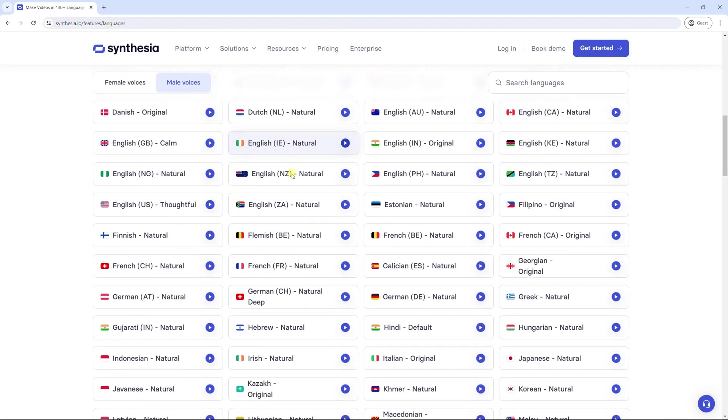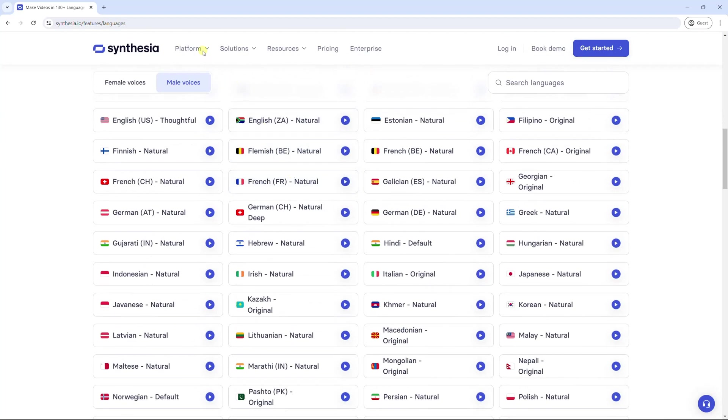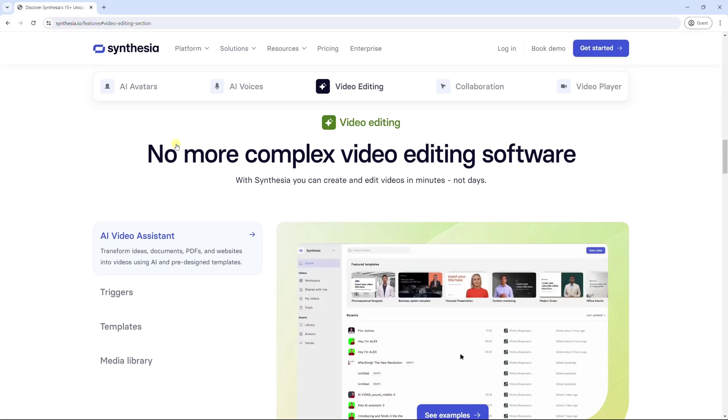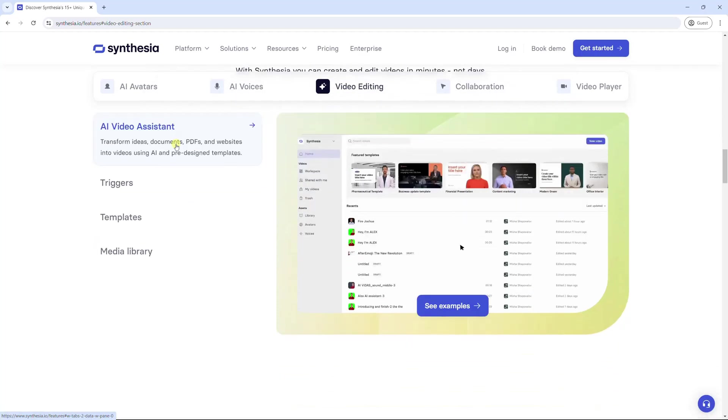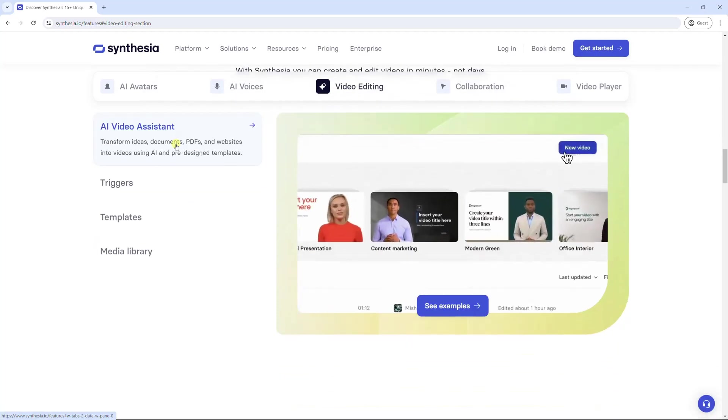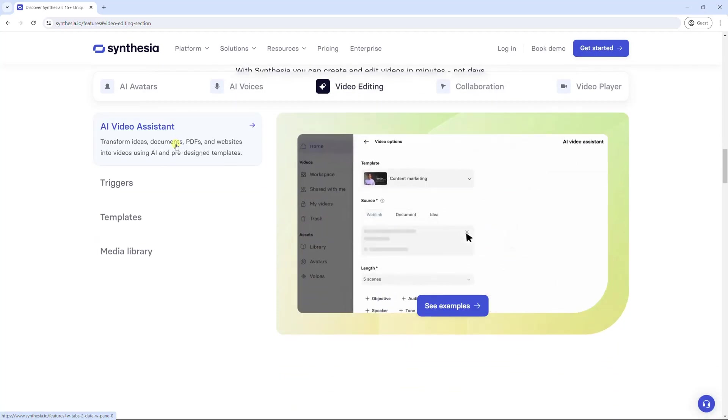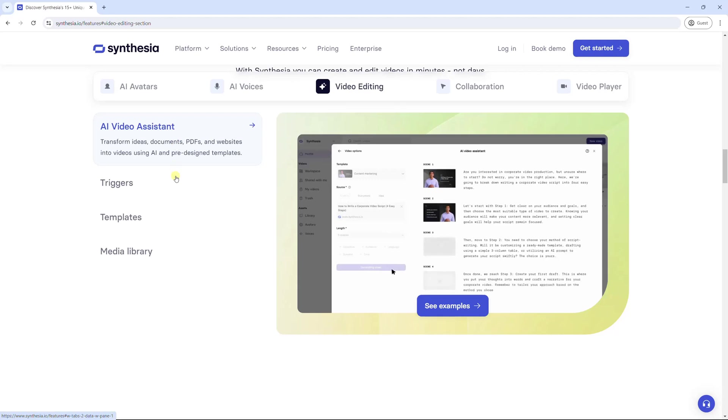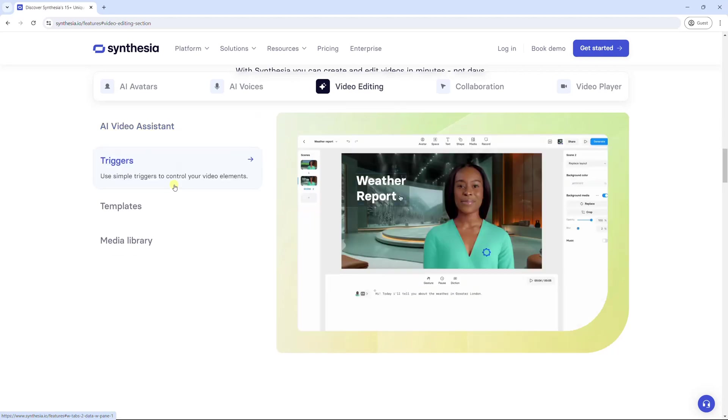Apart from generating video, Synthesia offers users a good video editor solution. Synthesia can transform any ideas, documents, or websites into video.